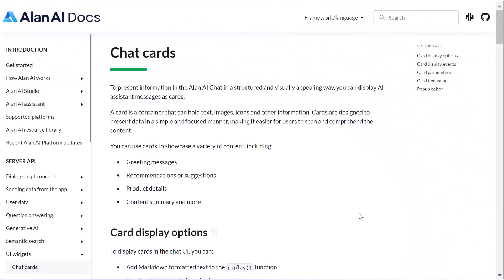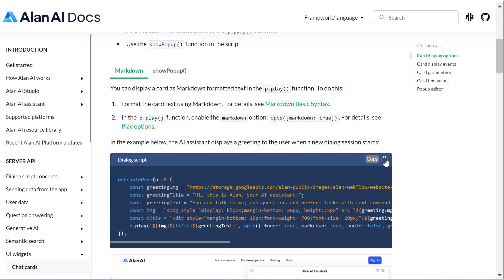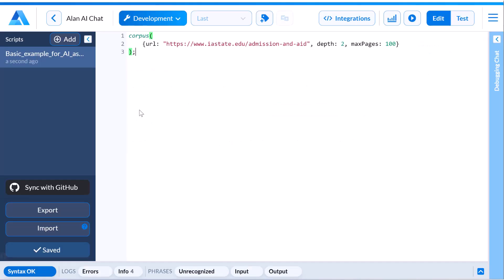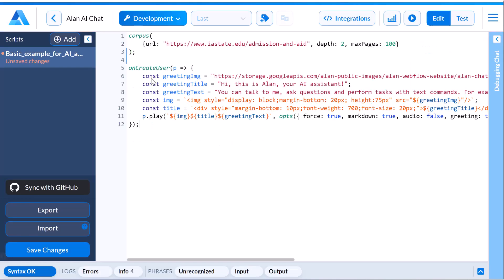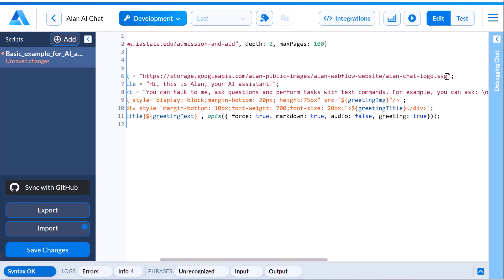And finally, let's add a friendly greeting to prompt users on the kinds of questions they can ask. We'll copy and paste the code snippet from the documentation and adjust the text and image as needed.